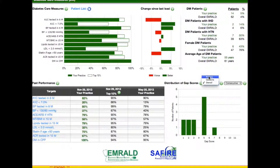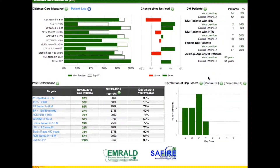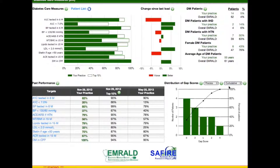If we go back to look at processes only, for this physician, three patients are missing three care measures, and one patient is missing four. Another way of seeing this is by switching to the cumulative view, which orders the gap scores according to the number of patients in each category. Again, three patients are missing three scores, and four patients are missing one care measure.